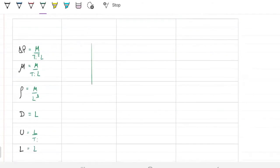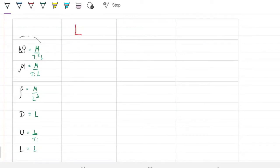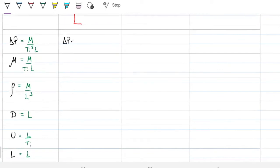In each step I'll try to eliminate one dimension. I'll start with length since we have two variables already purely in length. To eliminate length from the pressure drop, I multiply it by diameter, leaving M·T⁻². For viscosity, multiplying by D leaves M·T⁻¹. You can choose any variable to multiply — it doesn't matter.